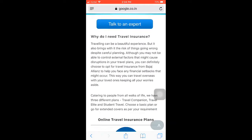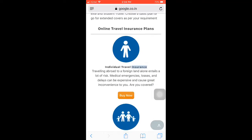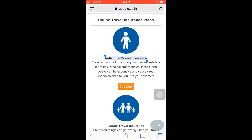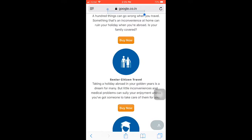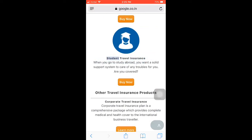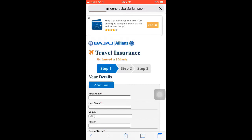You can purchase online travel insurance — there are many options. You can see individual travel insurance if you are going alone, or family travel insurance if you are going with family. You can click 'Buy Now' for the plan you want. There is also a senior citizen plan if you are above 60 years of age. If you are going individually, you can click on 'Buy Online'.